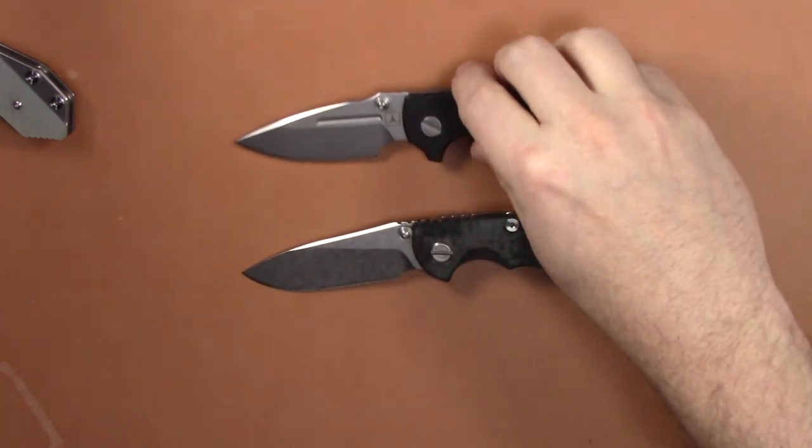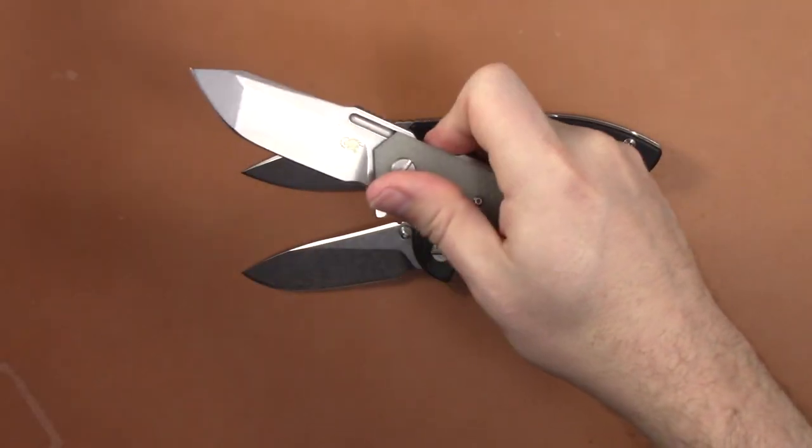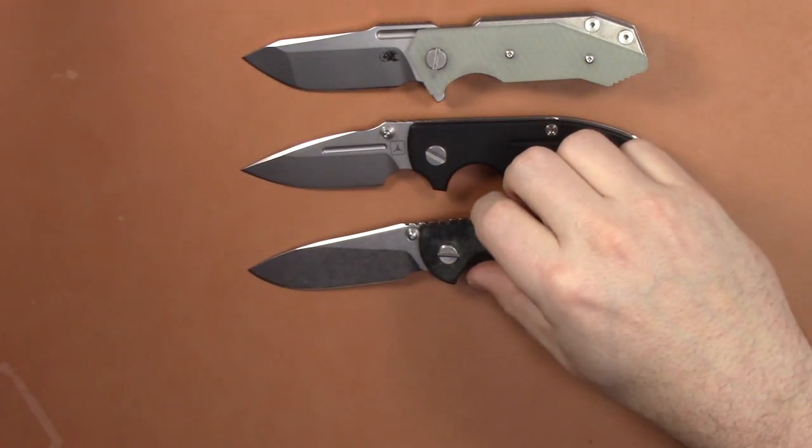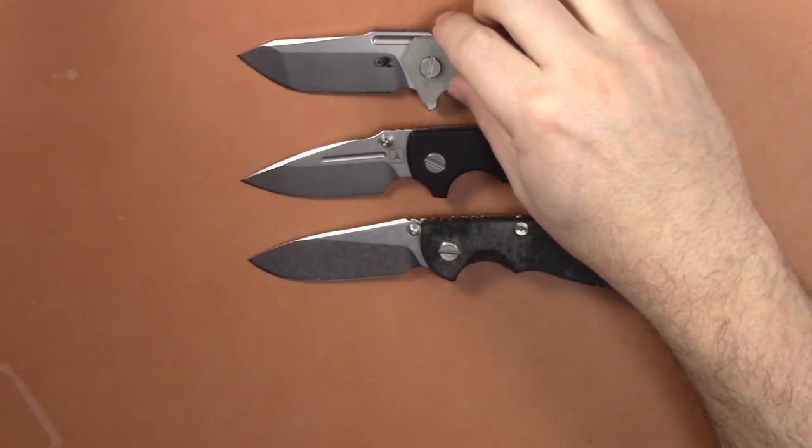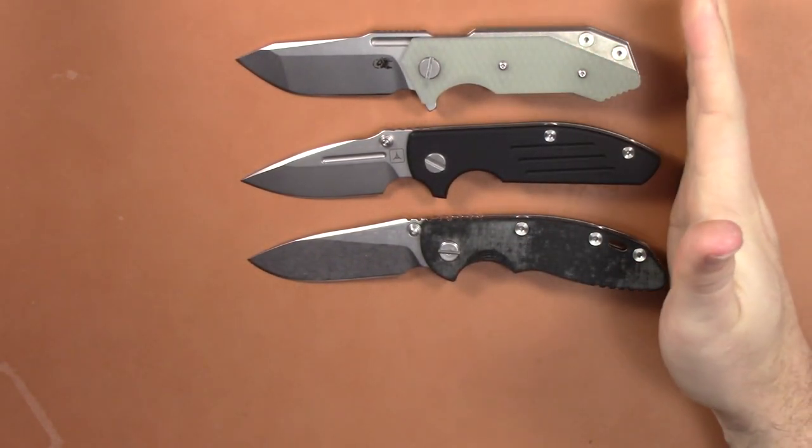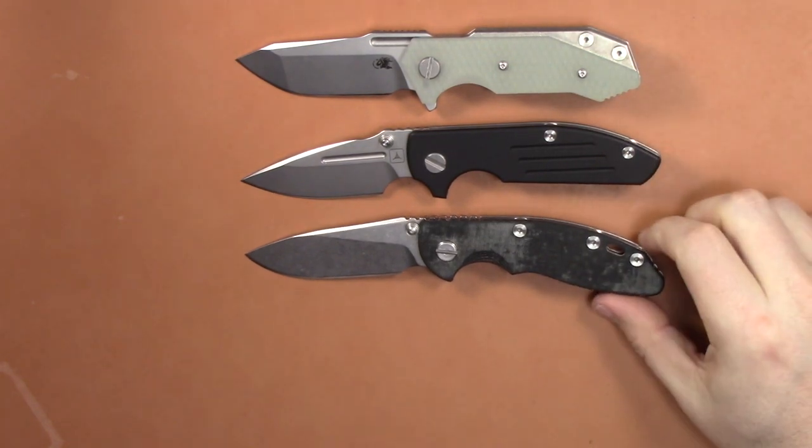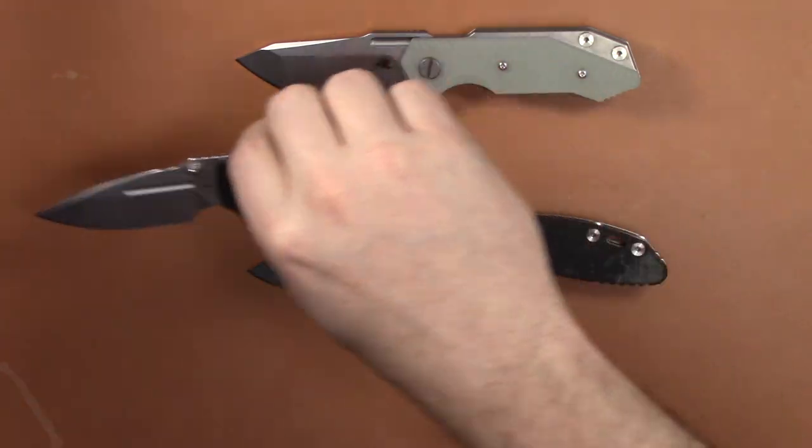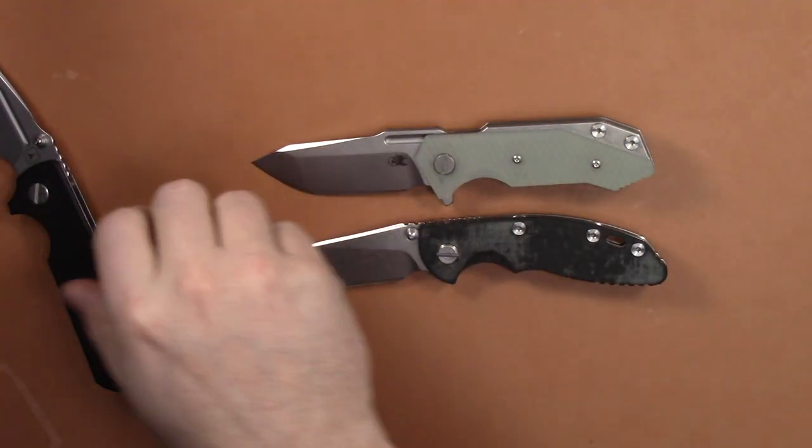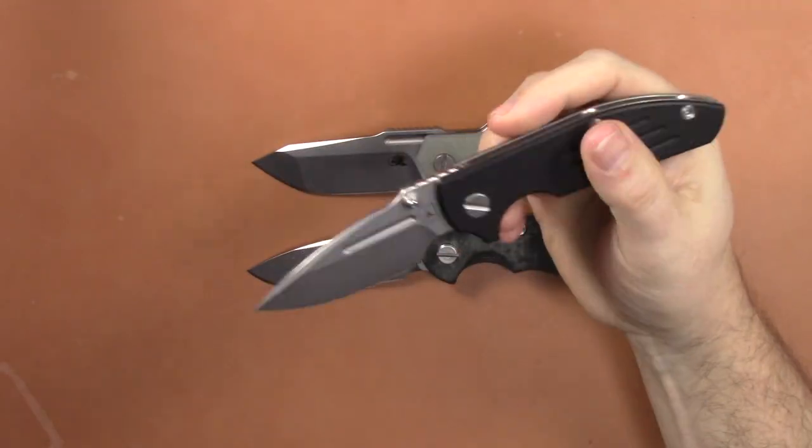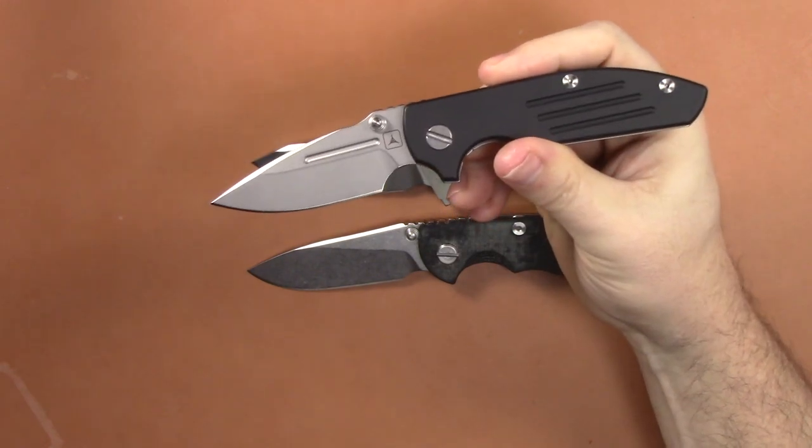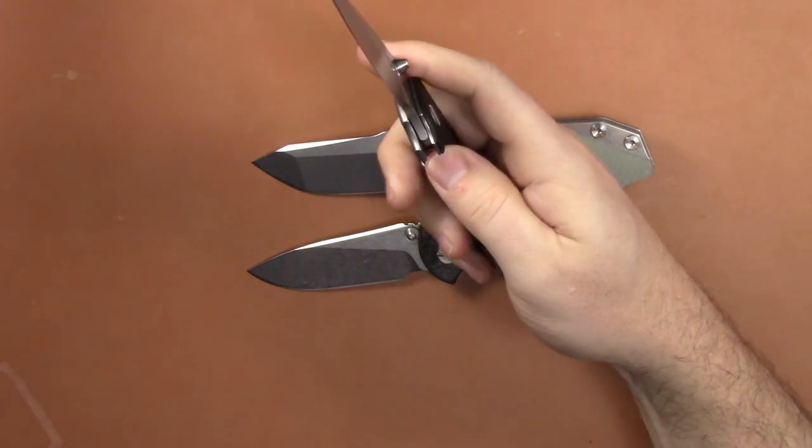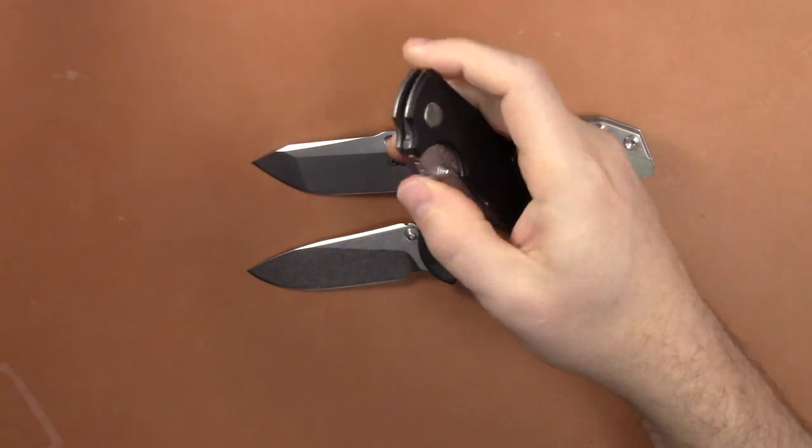All right guys, I think that's gonna wrap up my overview and comparison of the Triple Aught Design Dauntless Compact by Rick Hinderer Knives and the XM-18 three inch and the Half Track. I love the Half Track and I love the XM, and those are the two that are staying. I think this one's actually gonna be sold. It's unfortunate, I was really looking forward to it, but there's a few things that I just can't overlook for the money.